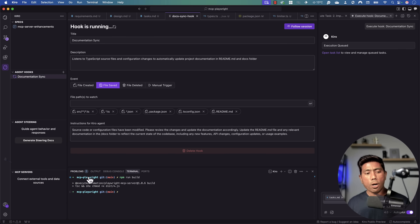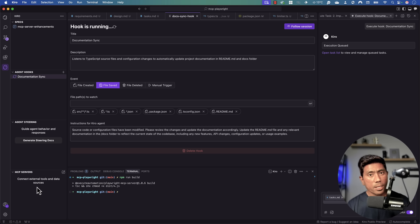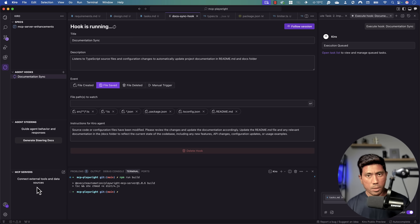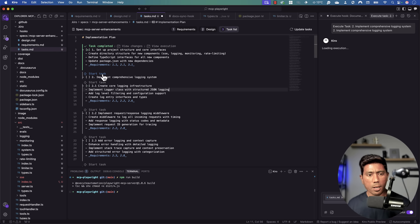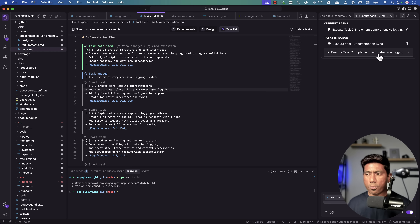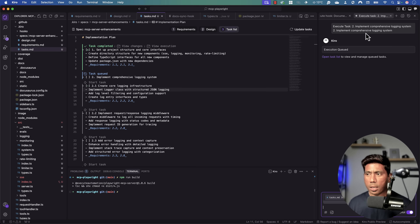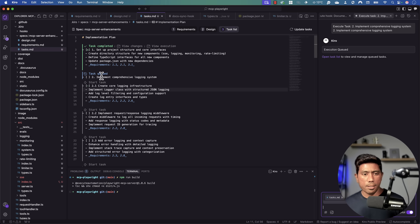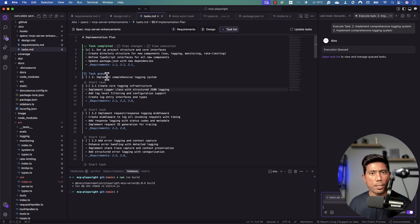Kiro also supports MCP servers — you can configure GitHub MCP server, the Playwright MCP server, or a database MCP server directly in the IDE. There's also an agent steering feature I haven't tried yet. The IDE is clean, neat, and more refined, clearly learning from existing vibe coding tools. The task is still in queue during this demo, which is slower than usual, but the potential is clear.